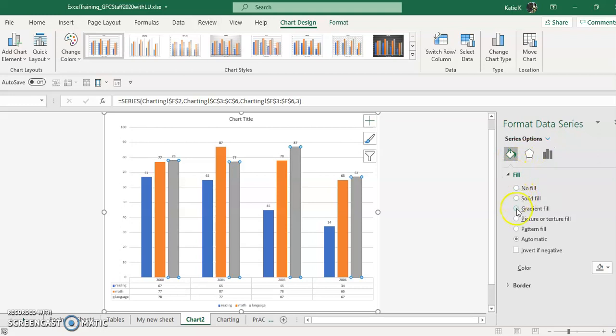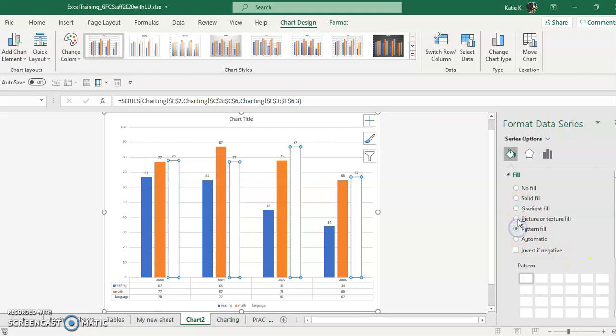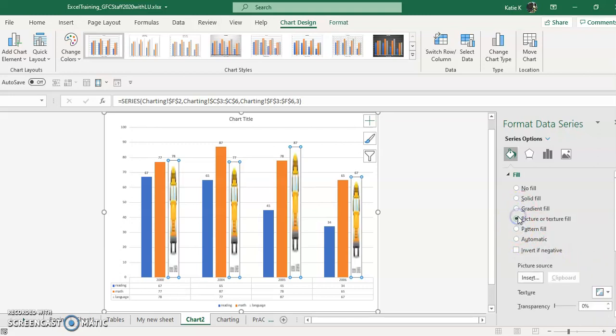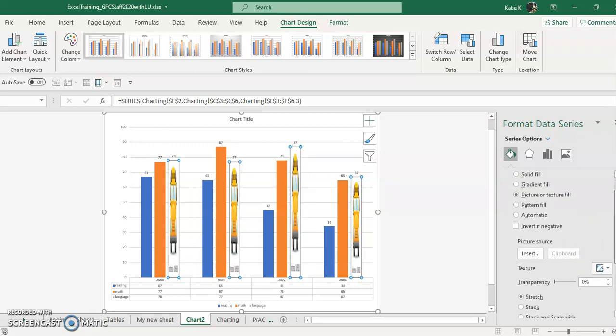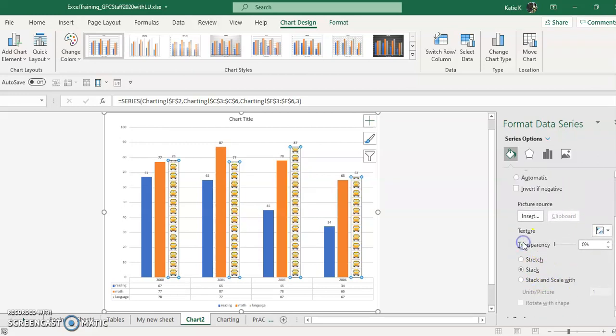If you want a gradient fill, you can pick your colors. You could do a pattern. You could even put a picture in here. So if I wanted to put a school bus like what I see right there. And of course, in this case, I wouldn't want the school bus to be stretched. I would prefer to get some stacked ones in there.